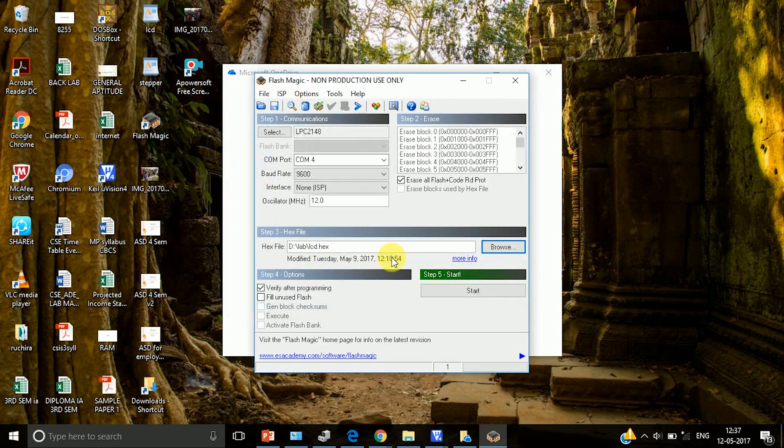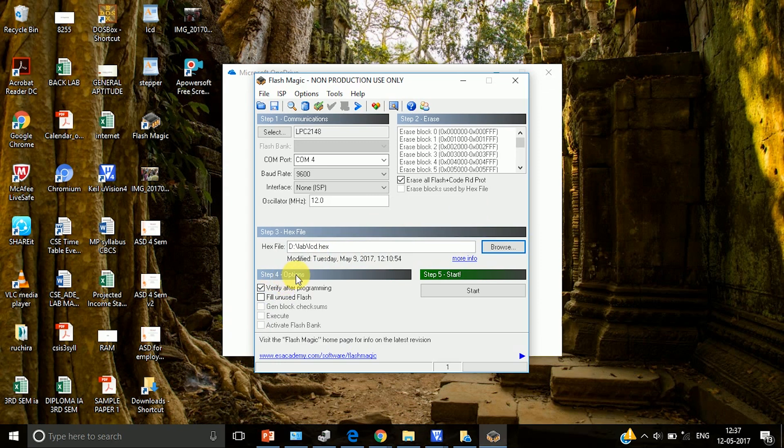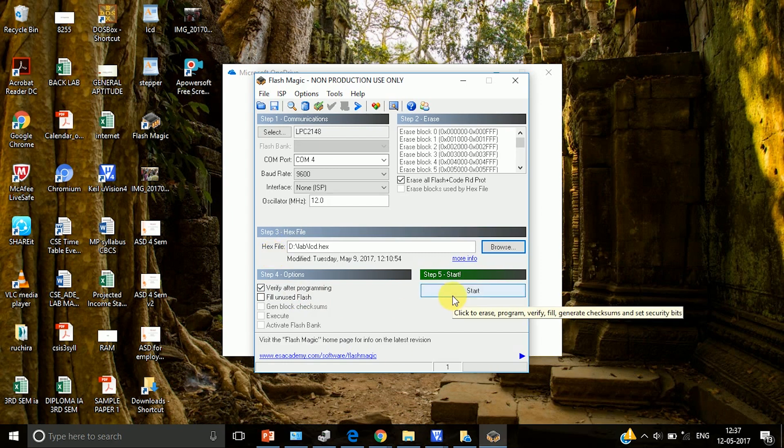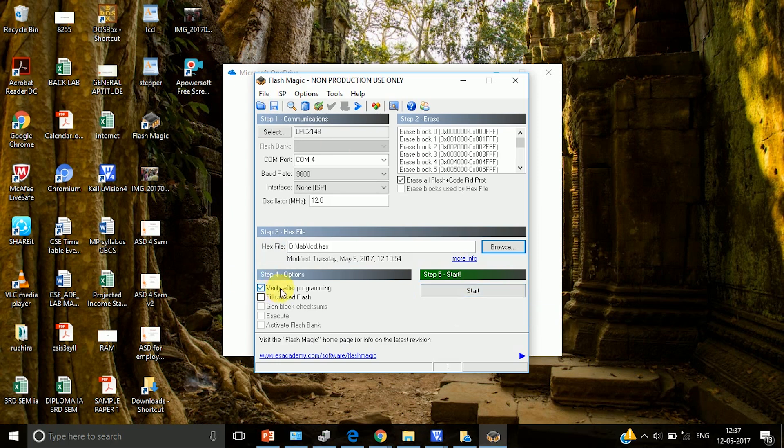So when you say open the path will be taken by flash magic. The next thing that we are going to do is come to step 4. In step 4 you have to click on verify after programming. The meaning of this is when you dump the code onto the board. The hex file that is dumped will be checked with the hex file that is created in your laptop. So that is what verify after programming means.